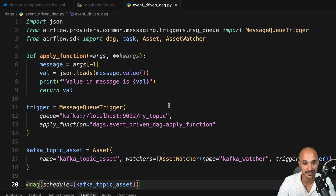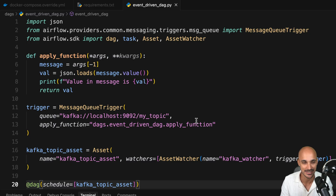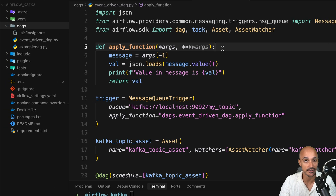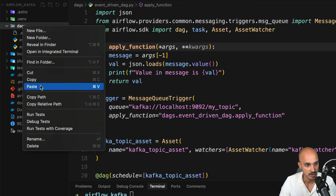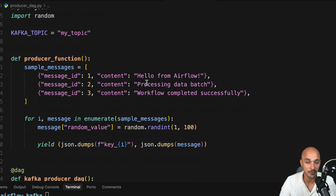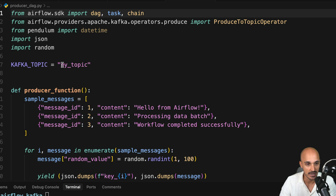That's it — you have successfully created a DAG that will be triggered on Kafka messages. There is one last thing we need to do, which is to create another DAG that will produce those messages. If you go to the repo under this video, you will find the producer DAG, which produces messages to your Kafka topic 'my-topic'.